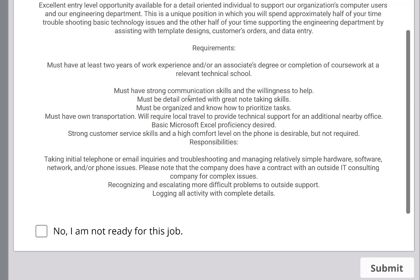They're just saying: do you know communication? Look at this — must have strong communication skills. This is exactly what we talked about in the second video with customer service. Must be detail-oriented, take notes, organized, prioritize — must have support skills and all that kind of stuff. Very basic stuff.